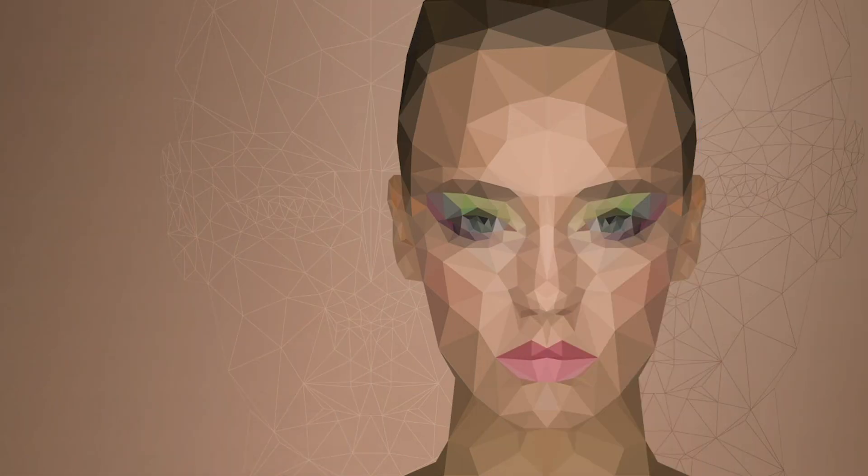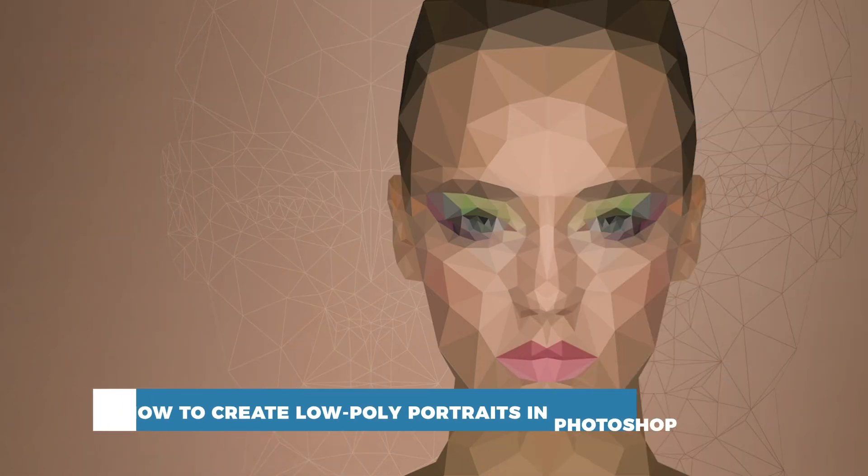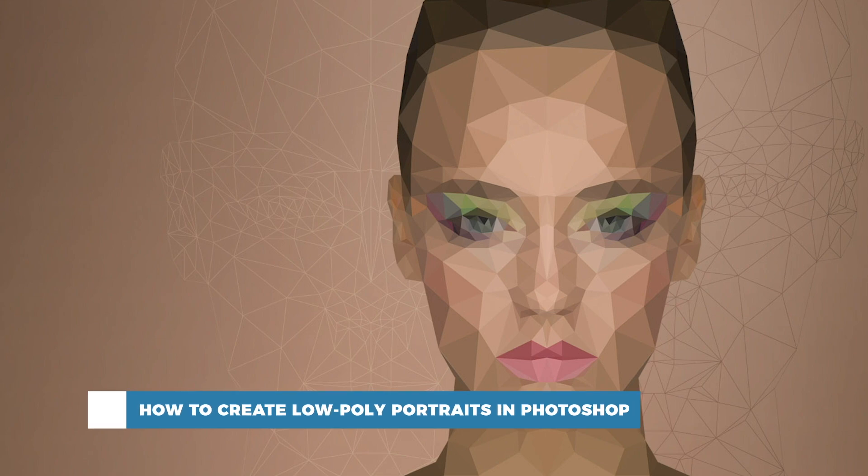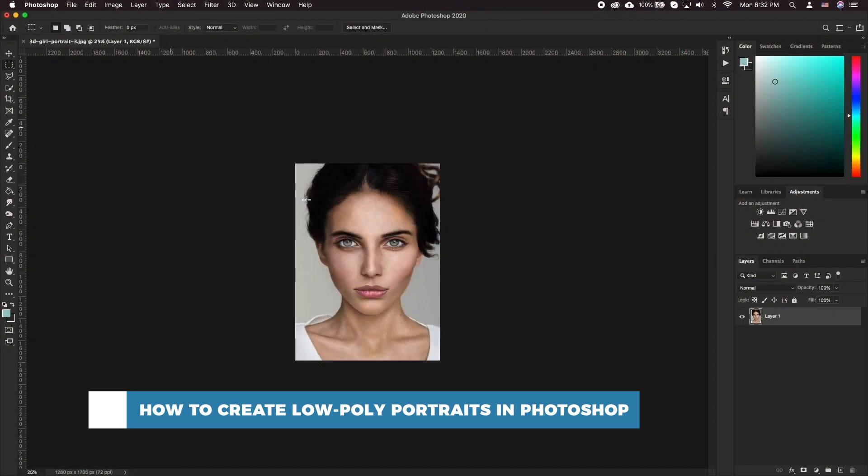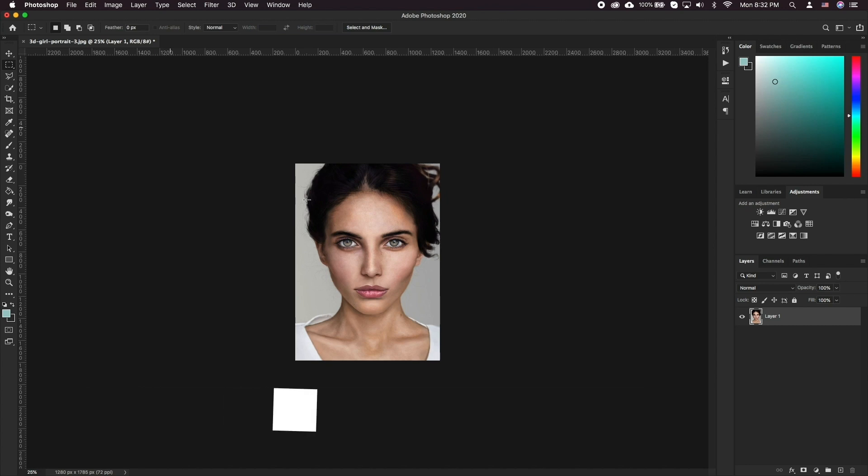Hello and welcome to our channel. In this tutorial you will learn how to create low poly portraits in Photoshop. While low poly portraits have become somewhat popular, there is no simple way to get a professional looking portrait with a simple filter.